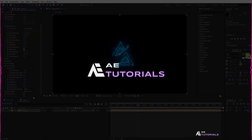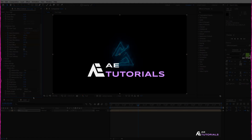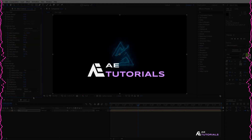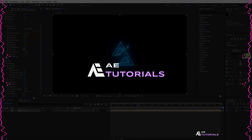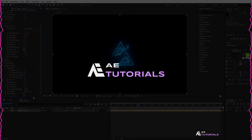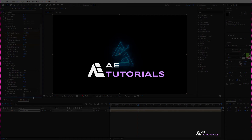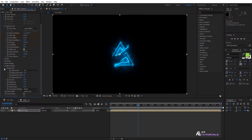This video is sponsored by Fiverr. If you are interested in having a logo animation created, please check out the link in the description. You can view our portfolio on the profile page and contact us if you like the work.